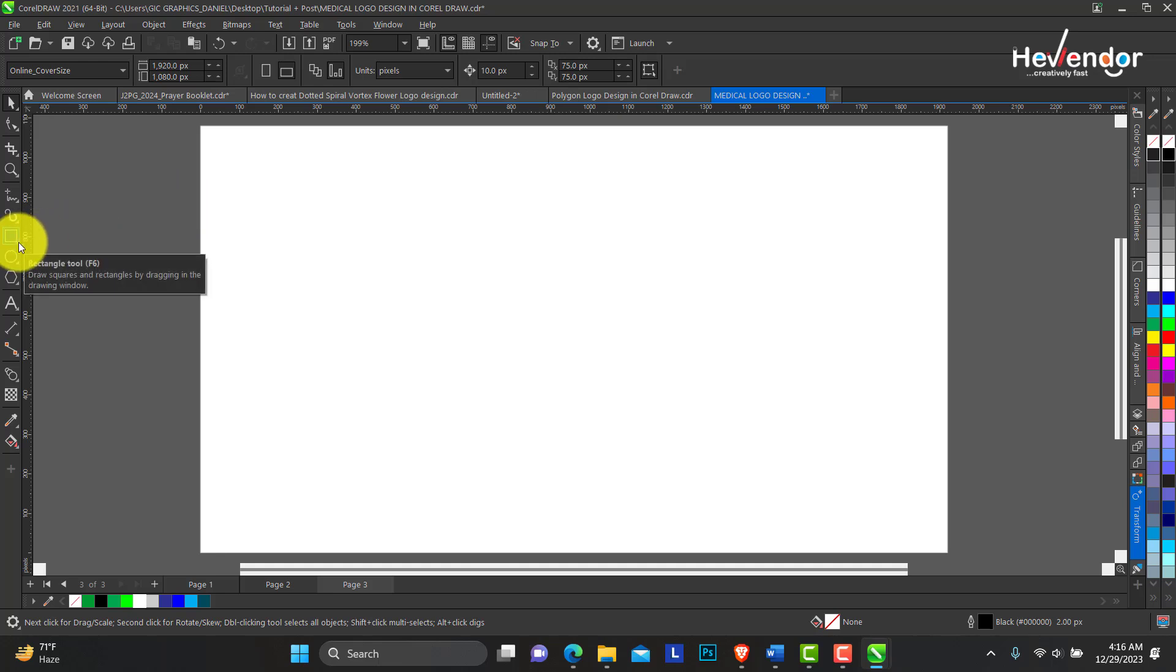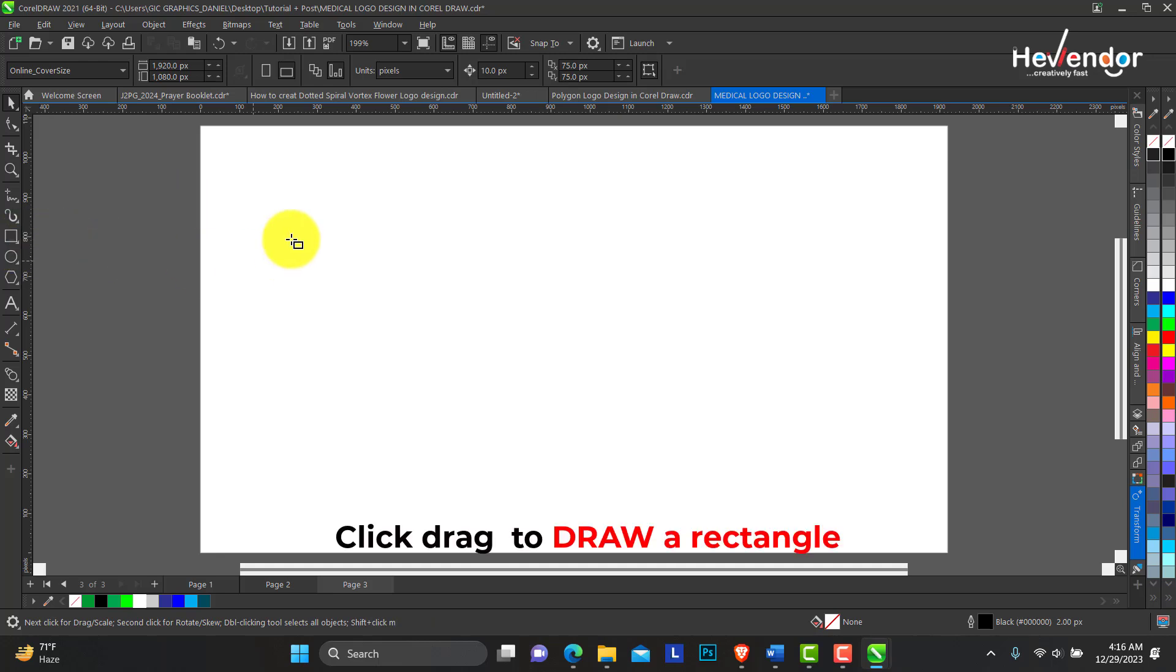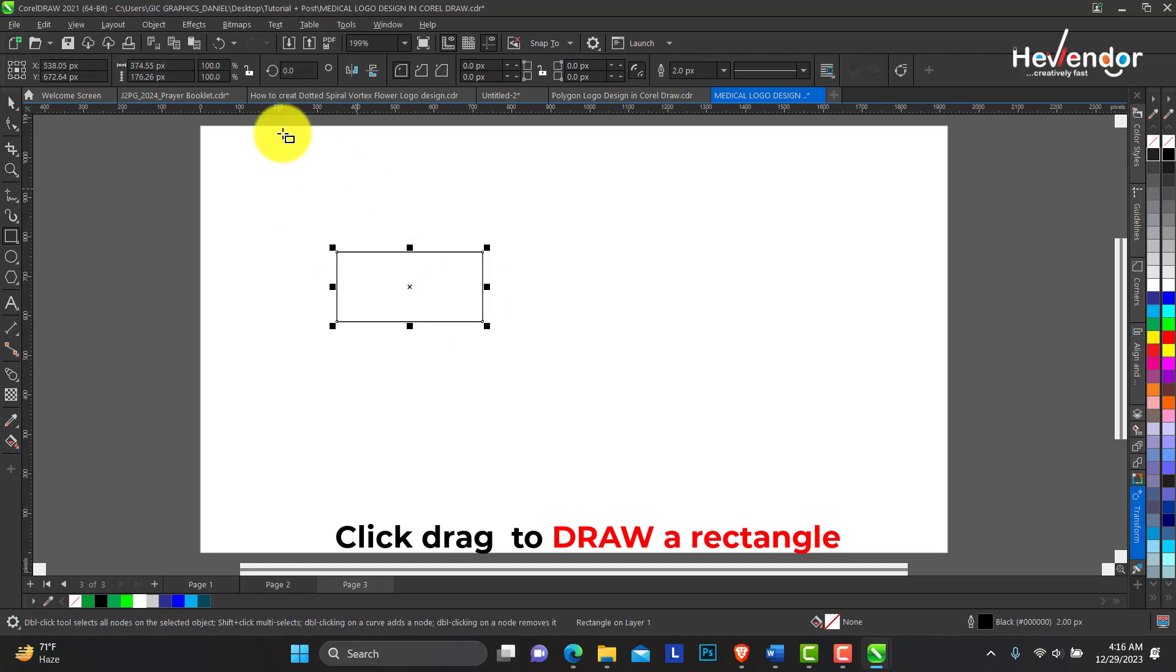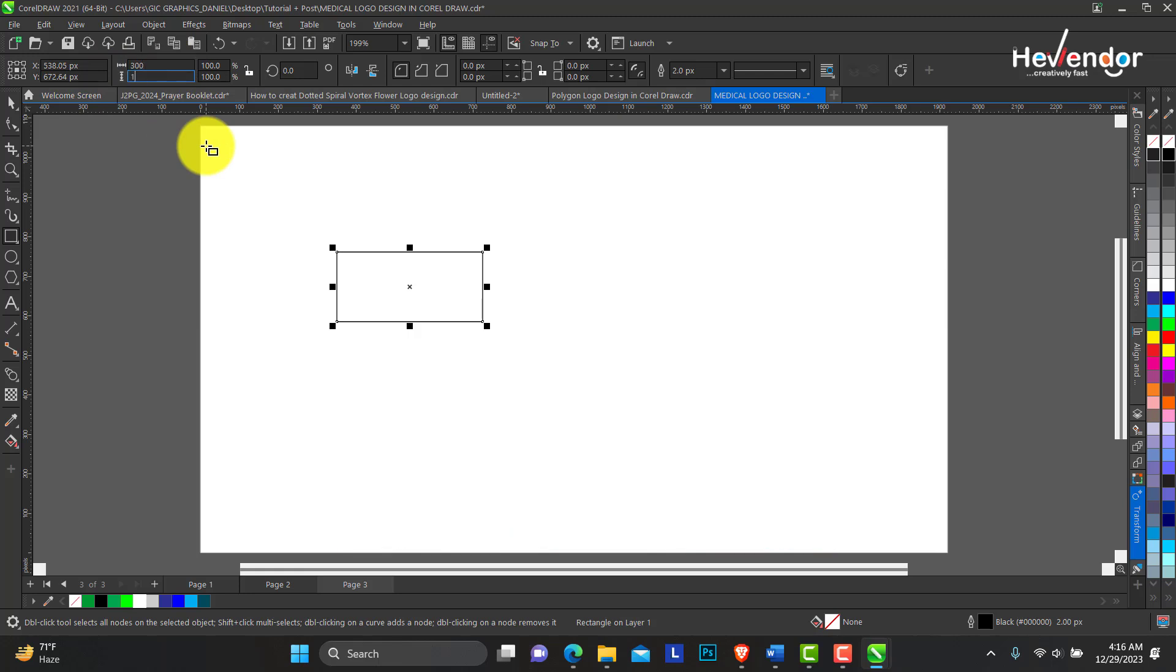So I'll use the rectangle tool. Just click and drag to create the shape. I'll take this measurement at 300 pixels by 150 pixels.